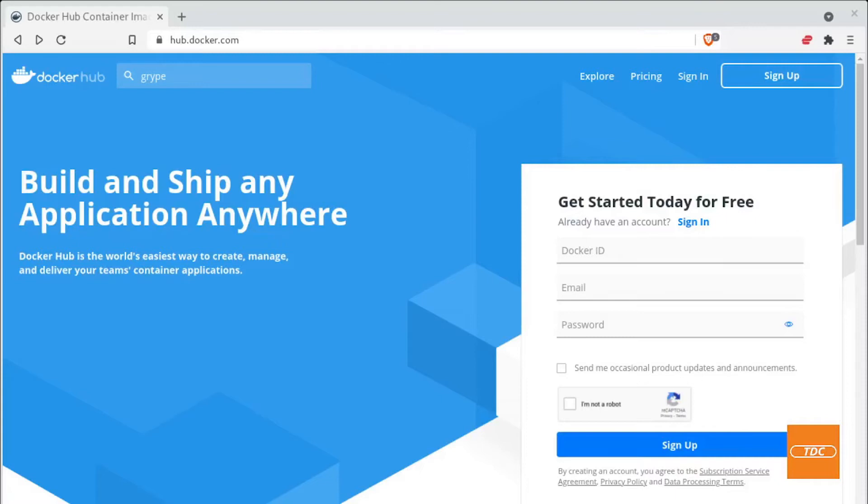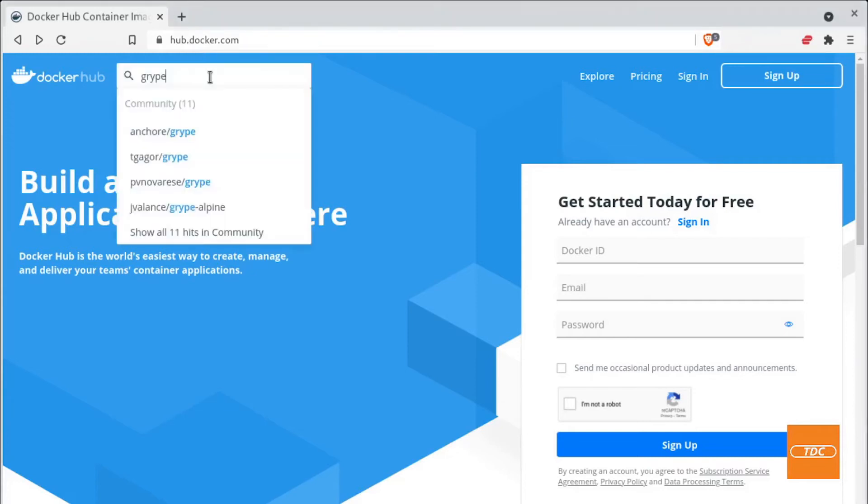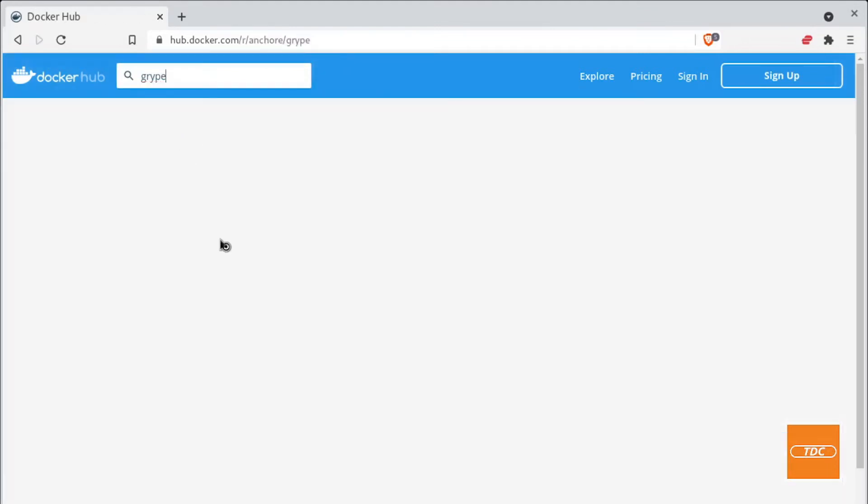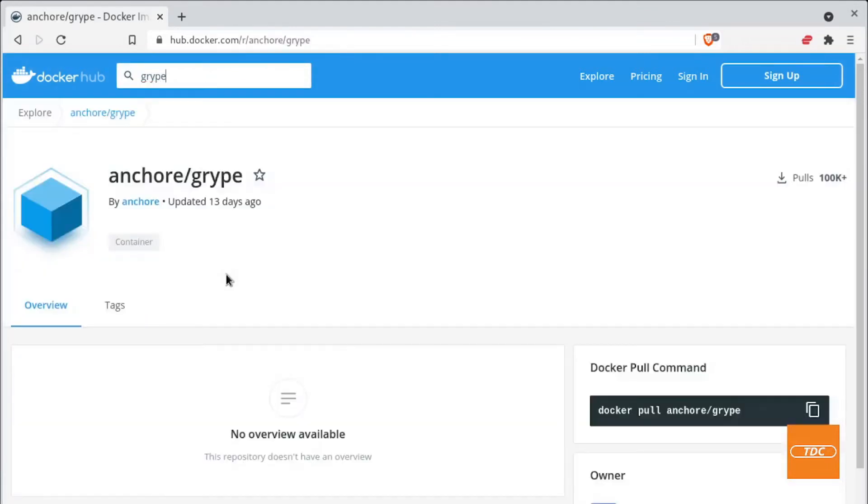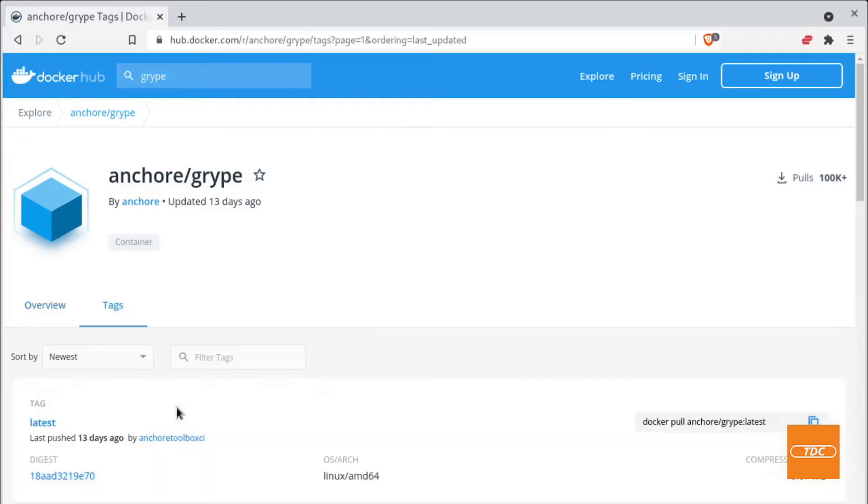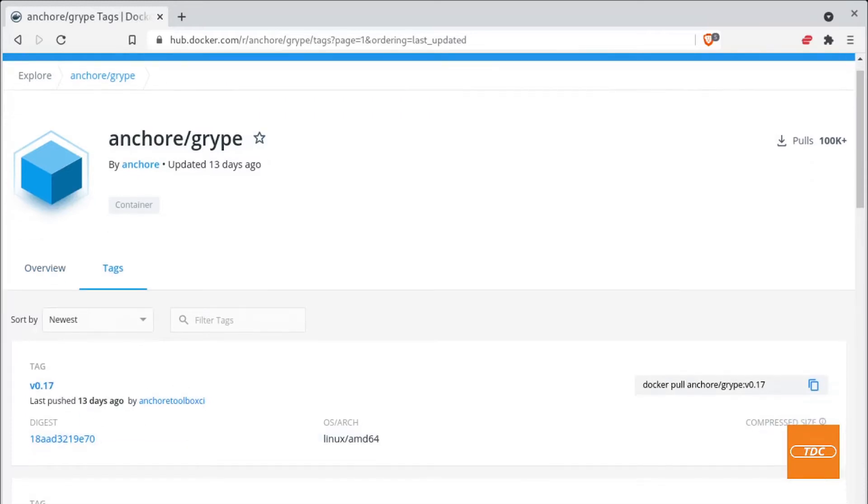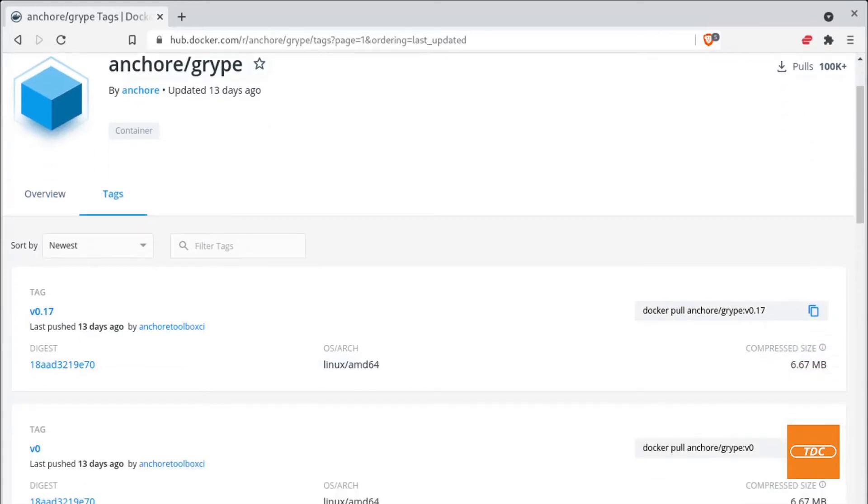Anchore has provided a Docker image that we can use for our scanning on Docker Hub. So here I headed over to hub.docker.com and we can just simply search for Grype or Anchore Grype. Once we click on here we'll be taken to the repo where the image resides and here's our Docker pull command if we want to have the latest. If you want to look for previous versions of this image just go to tags and you can see the different tags that are available.